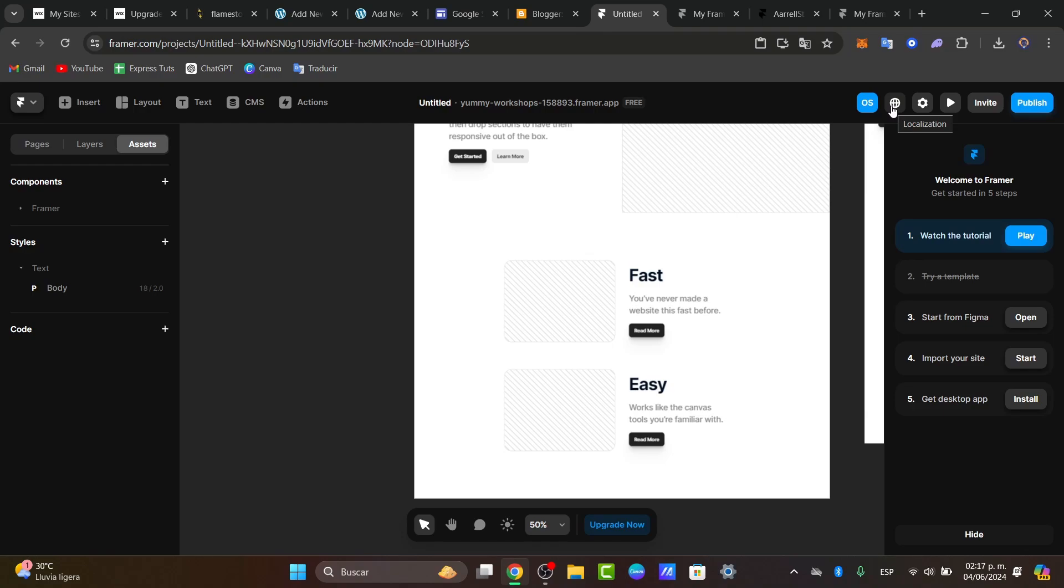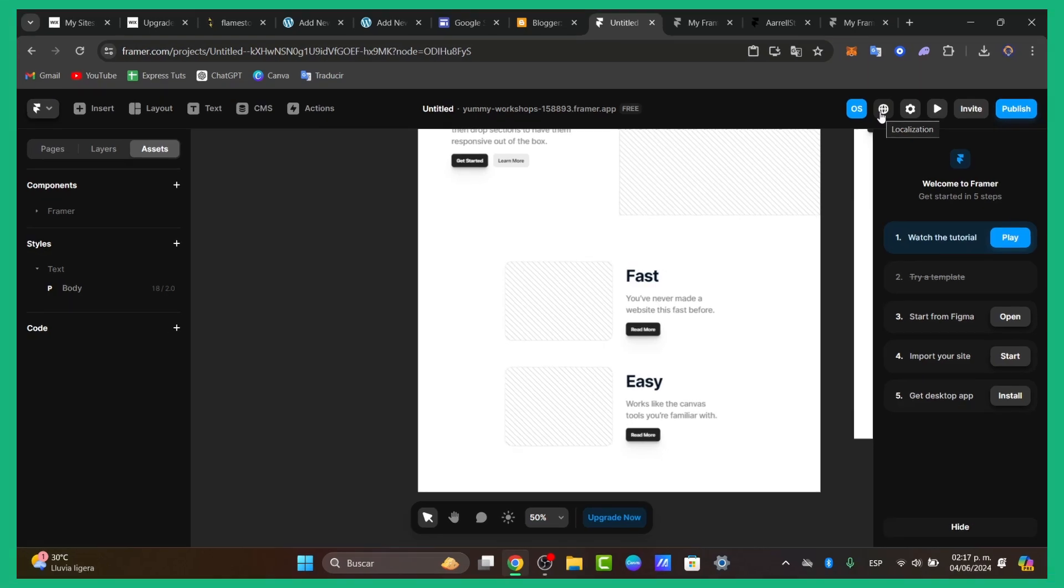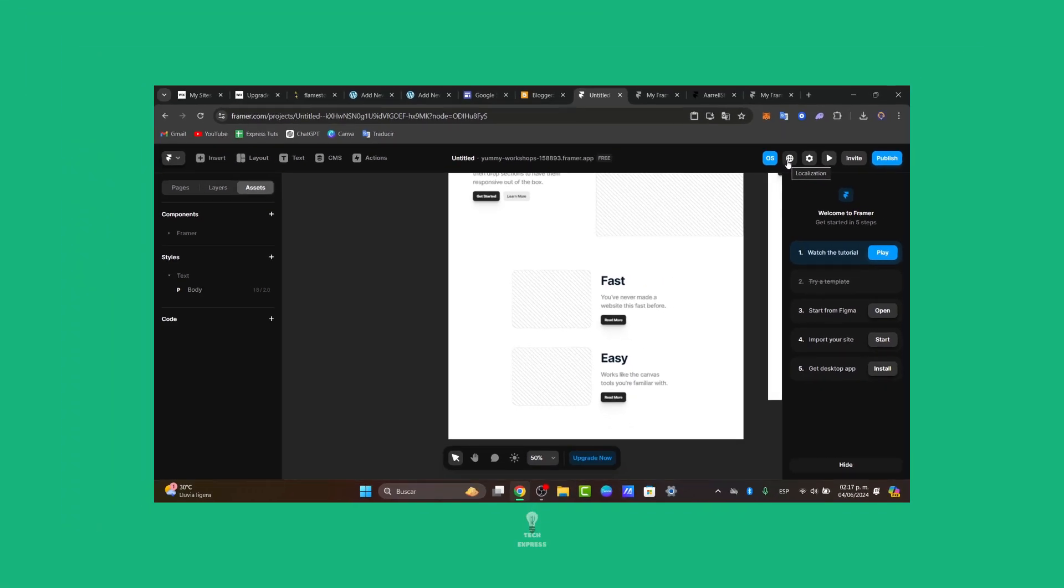So there you have it, guys. You now learned how to create a portfolio with Framer. Whether you are a designer, a developer or both, Framer provides a powerful platform for showcasing your work and impressing potential clients and employers.